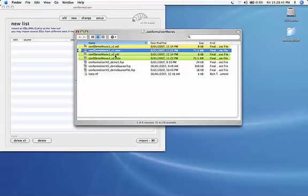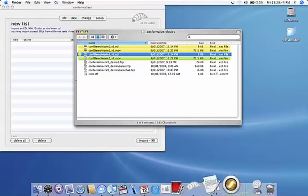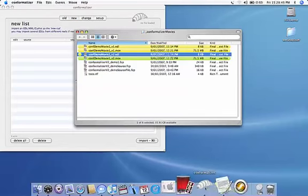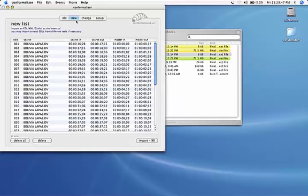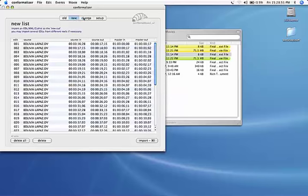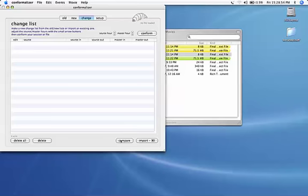Or we can drag and drop onto the conformalizer icon. Same results. So now we have an old list, we have a new list, and now we want to compare the two. What we do is hit the compare button, or Apple K.